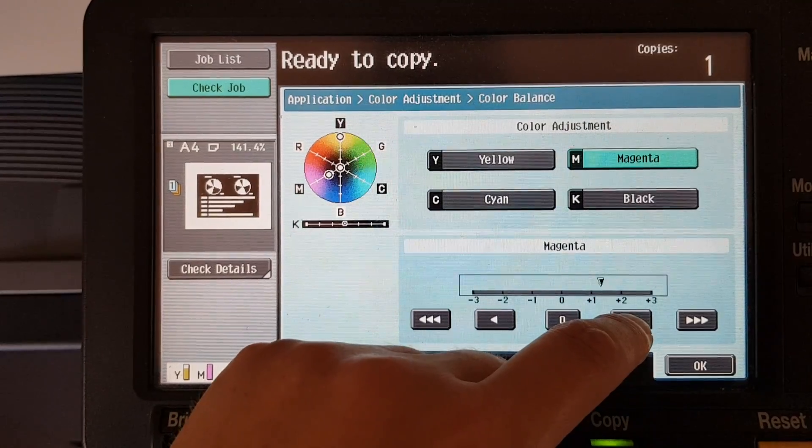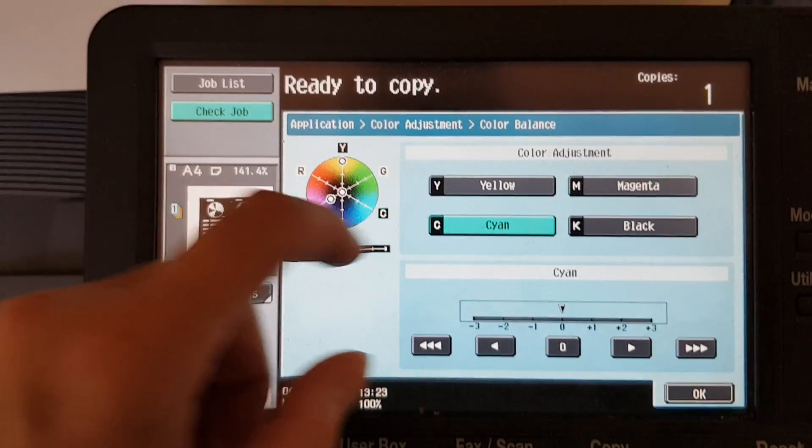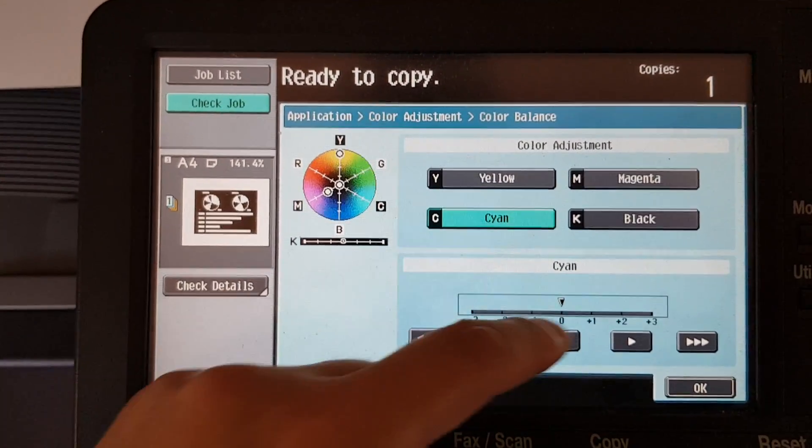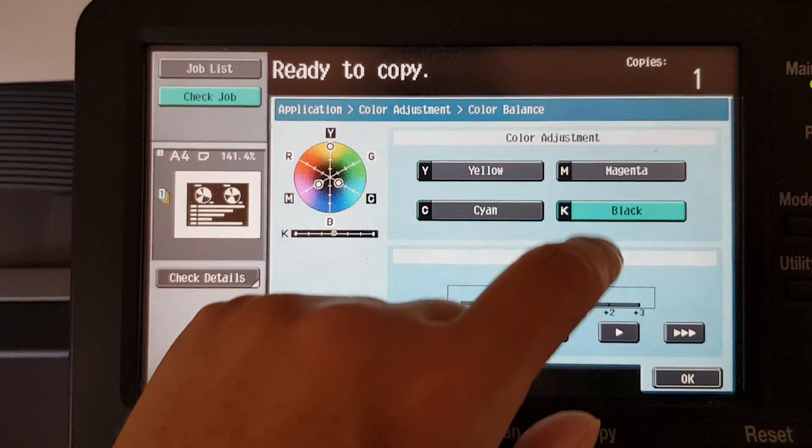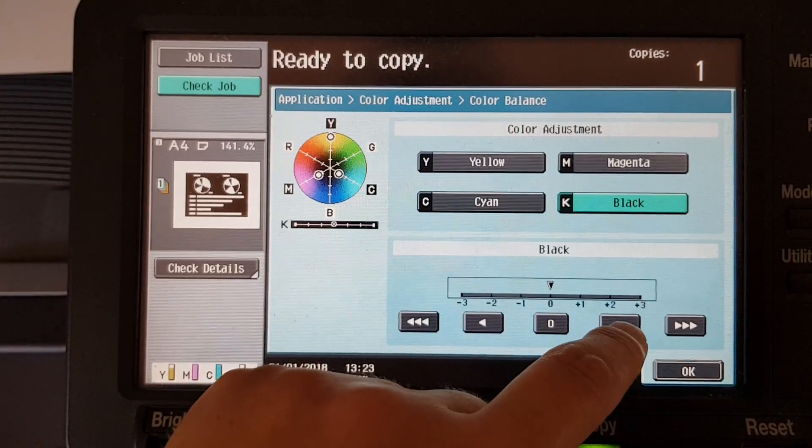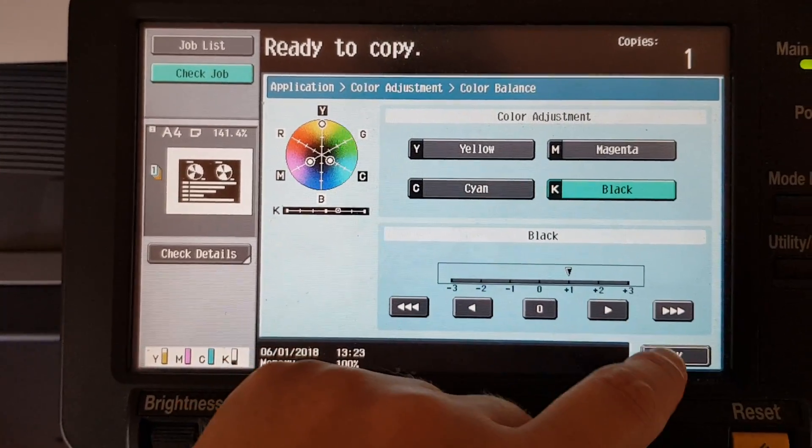We're just going to go a little bit less with magenta, cyan and black.